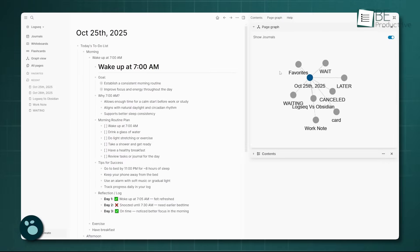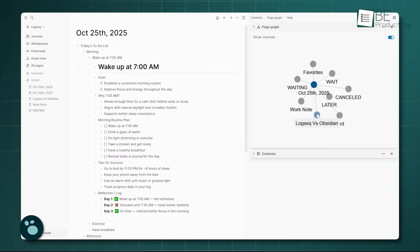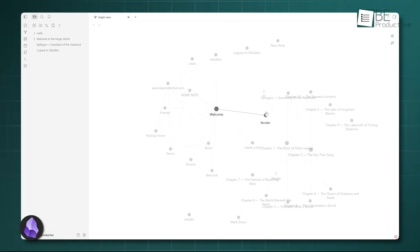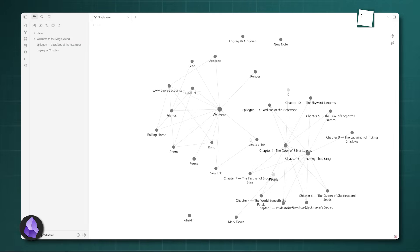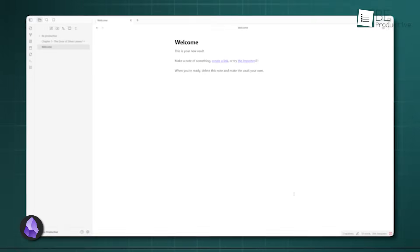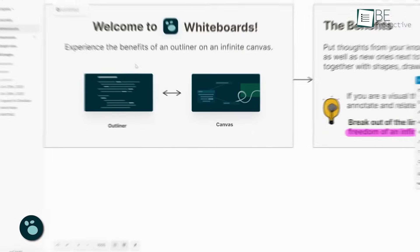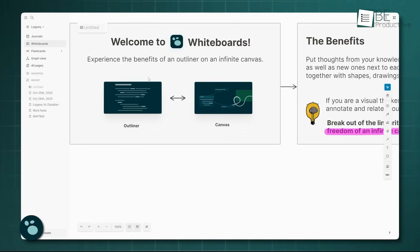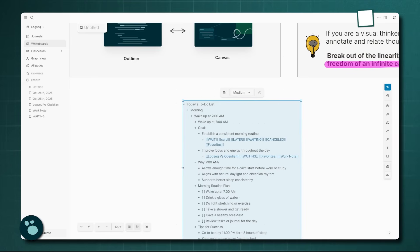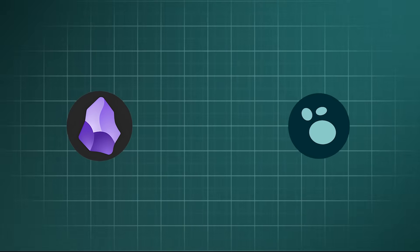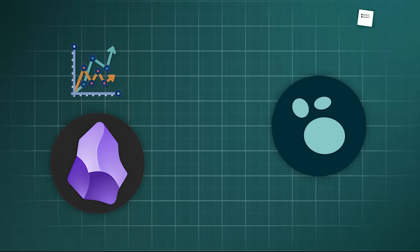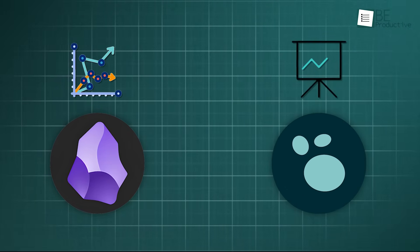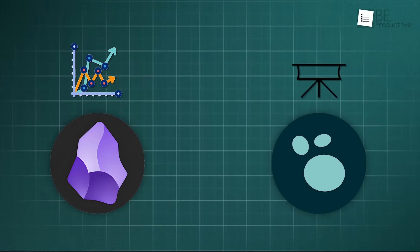LogSeq's graph view, while functional and providing that same high-level overview, hasn't traditionally been as visually customizable or performant at scale as Obsidian's. However, LogSeq has really leaned into a different type of visualization with its whiteboards feature. While Obsidian has its own canvas, LogSeq's whiteboards are natively tied to its block structure, which means you can pull any block or page onto the whiteboard as a card and spatially arrange them. They're both moving into the visual space, but Obsidian's graph is the definitive knowledge map, while LogSeq's whiteboards are the definitive visual workspace.